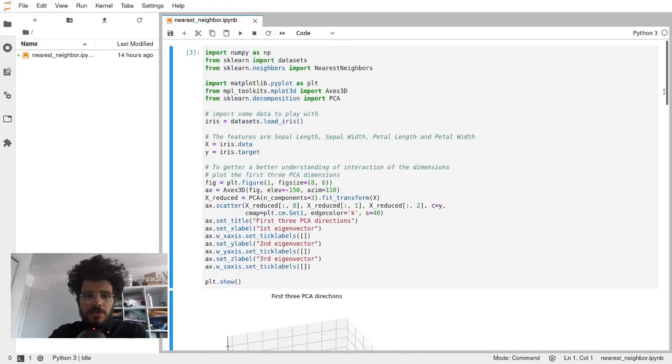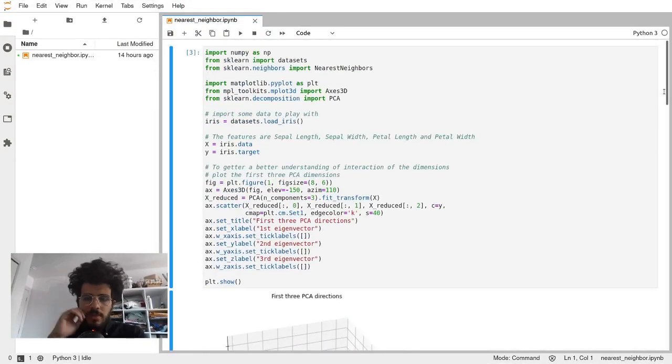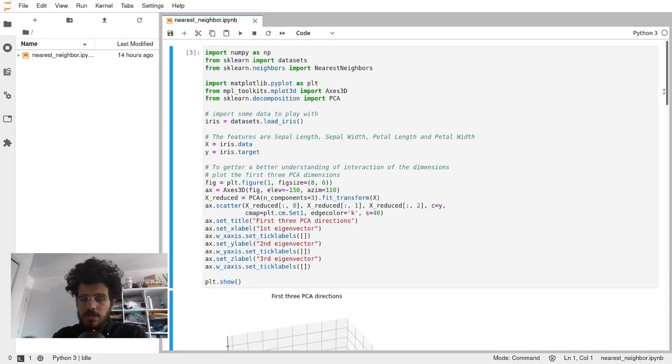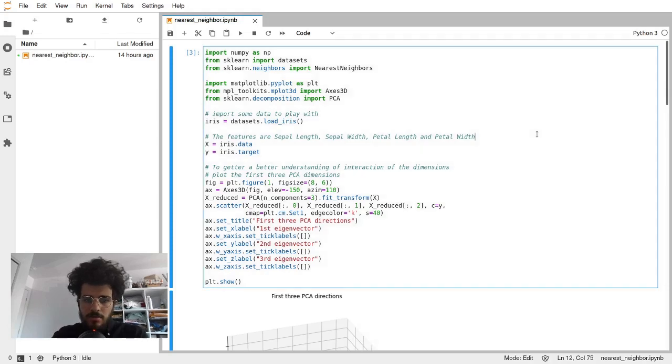Now that we know how it works, it's a simple algorithm like I said, we're going to just look at how to implement it using scikit-learn and using a from scratch implementation.